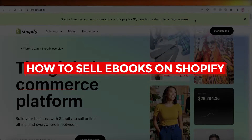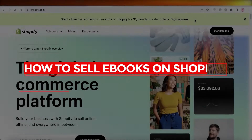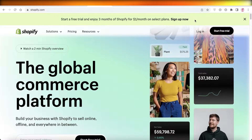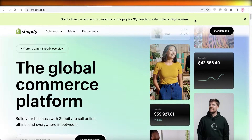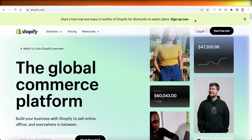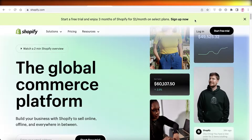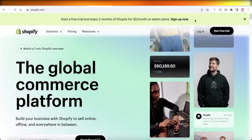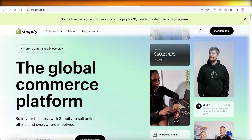How to sell ebooks on Shopify — a digital product guide. Hey guys, welcome back to the YouTube channel. Today we will be taking a look at how you can start selling your ebooks or any other kind of digital products on Shopify, and I'm going to show you guys how to do that step by step.